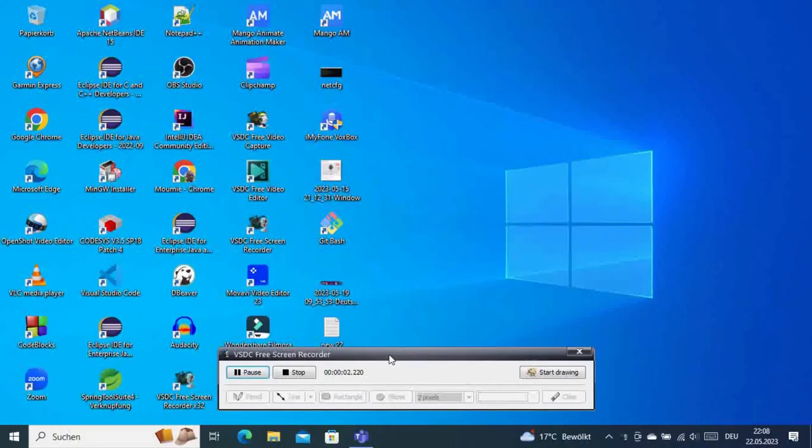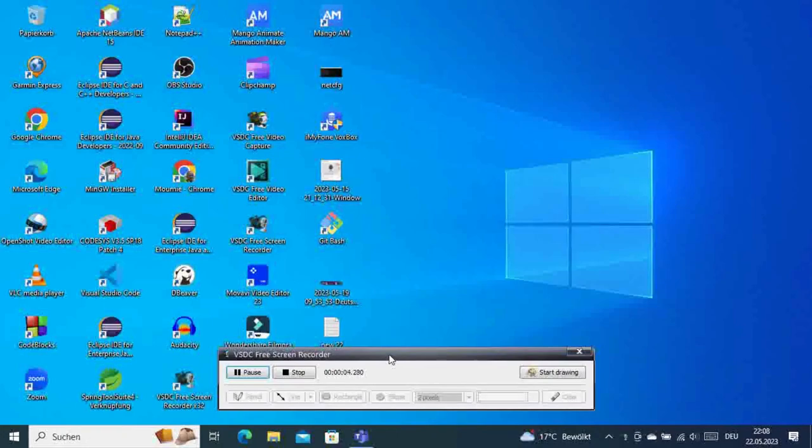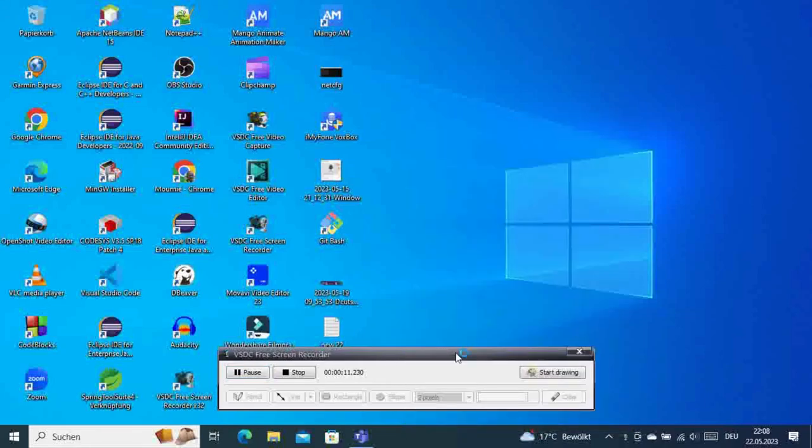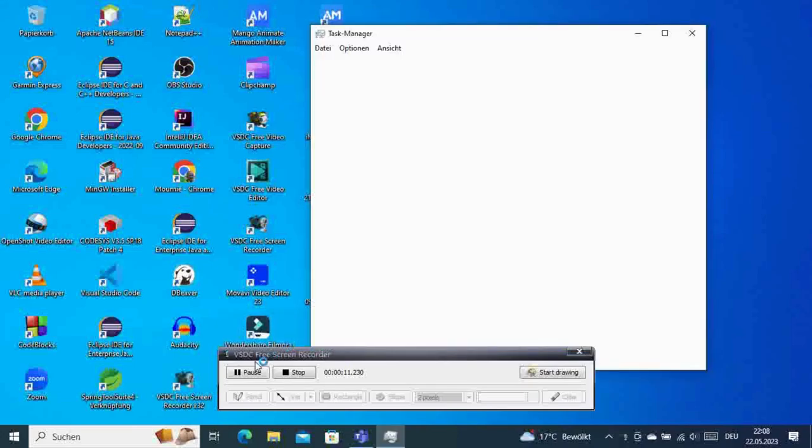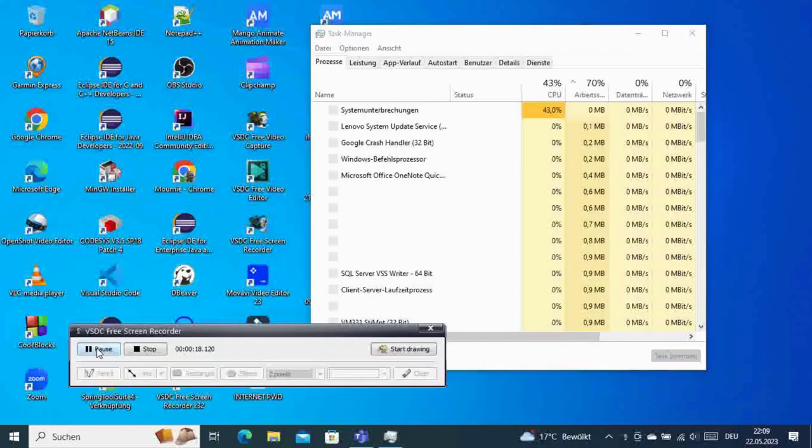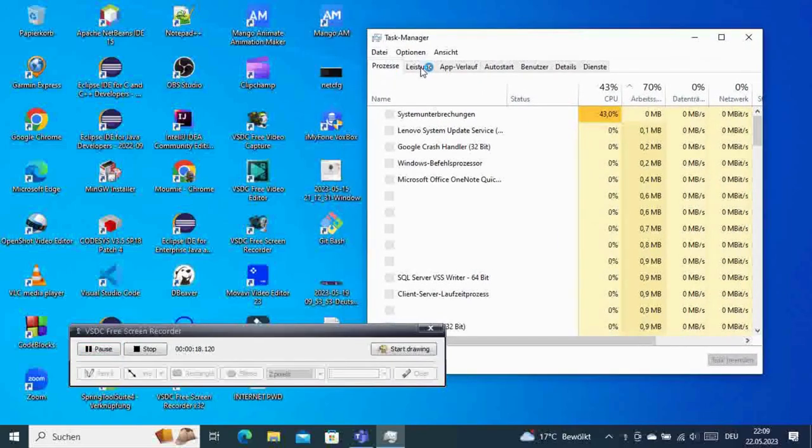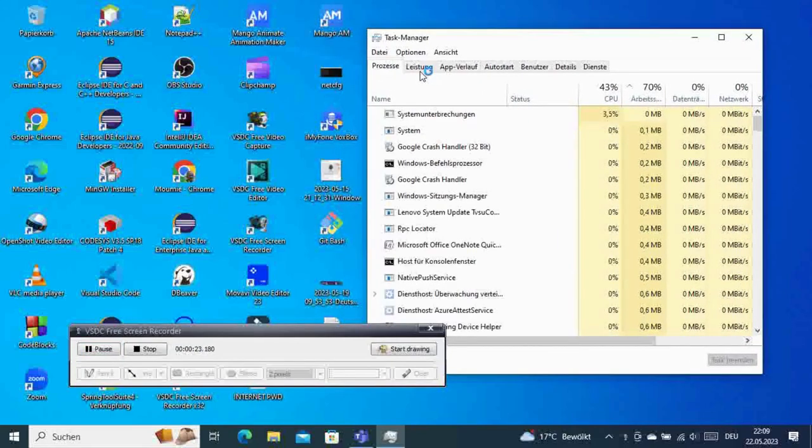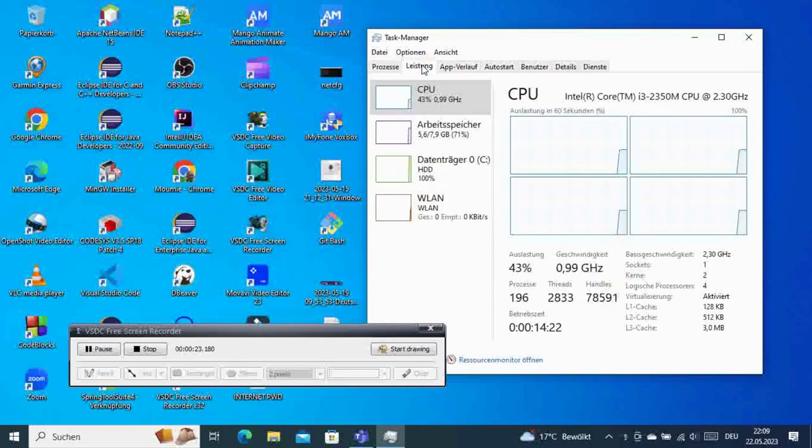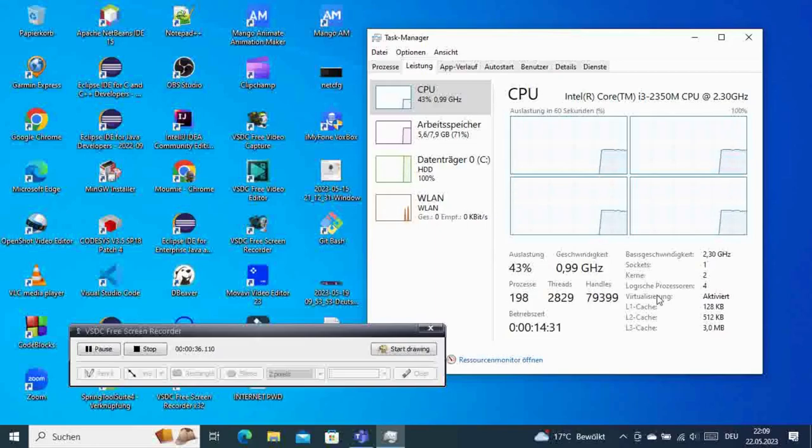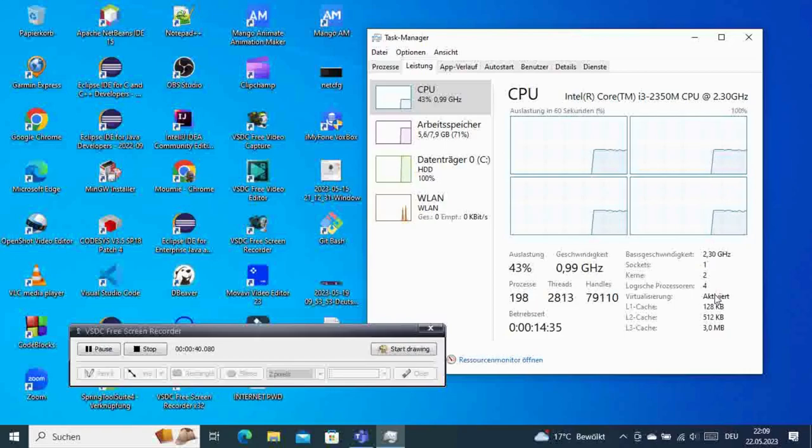We're back now. We've restarted the PC and activated virtualization in the BIOS. Now let's go to Task Manager to check the current configuration. Go to Process, then the Performance tab. If you go to Virtualization, you can see it's now activated.